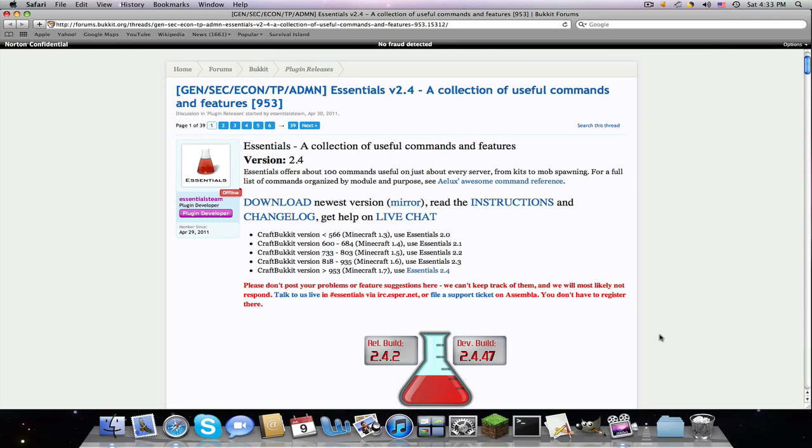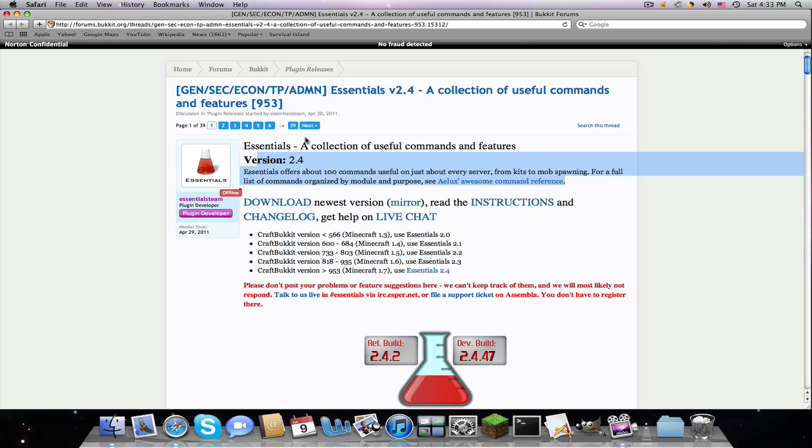What's going on YouTube? Minecraft Go here. Today I'm going to be showing you how to install and use Essentials and Group Manager, which is bundled in Essentials.